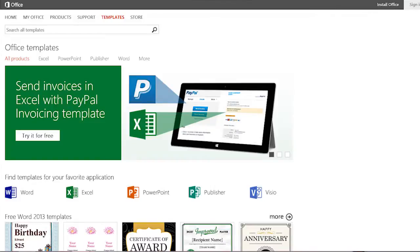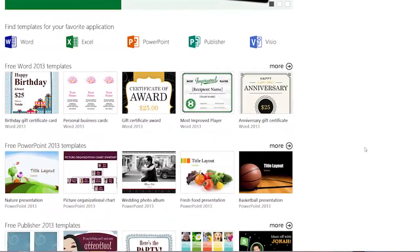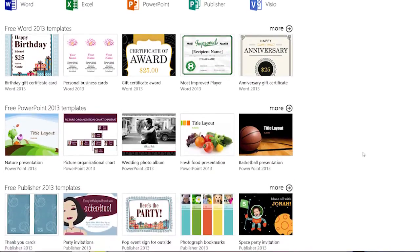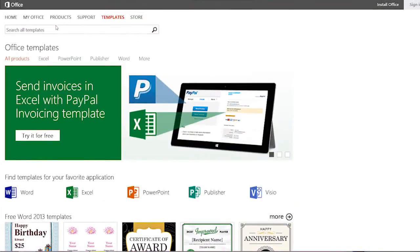There are two ways to get to templates. One is just online — you can go to office.com and click on the Template tab, and you can find thousands of templates for the new version of Office, plus Office 2010 and Office 2007. You can see some of the potpourri of ones that we have here, some dynamic-looking ones, and a lot of different templates, or you can just search for them. We're going to work with forms today, so I'm going to type in "form."